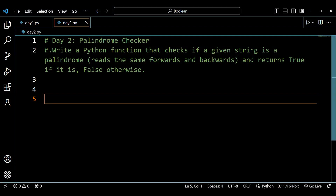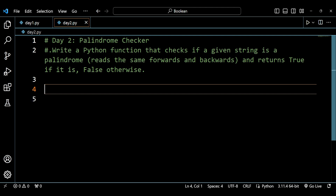Hey guys, welcome back to my channel. My name is Arsalan and today we are on day 2 of building logic with the help of Python through boolean data types. If you are new to this playlist, we have been building logic and problem solving skills with Python, starting from basic questions. We've already covered two data types: strings and integers.